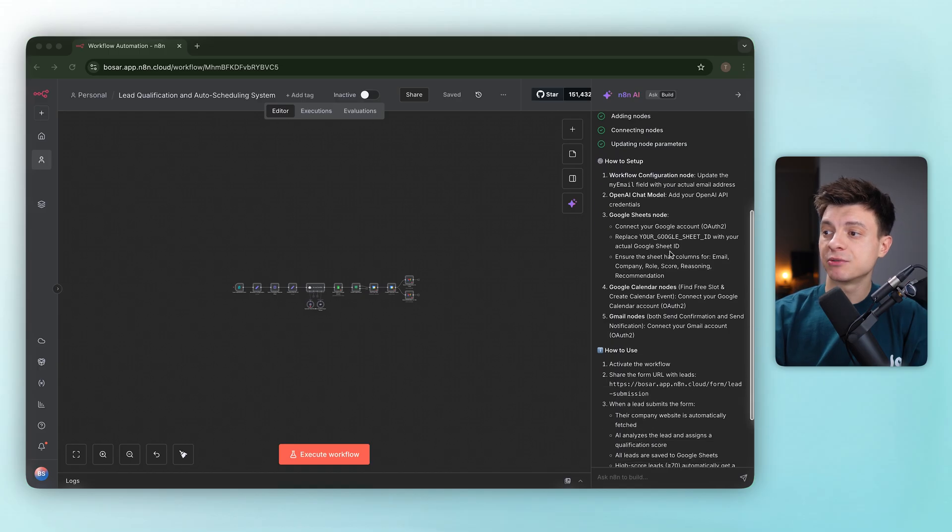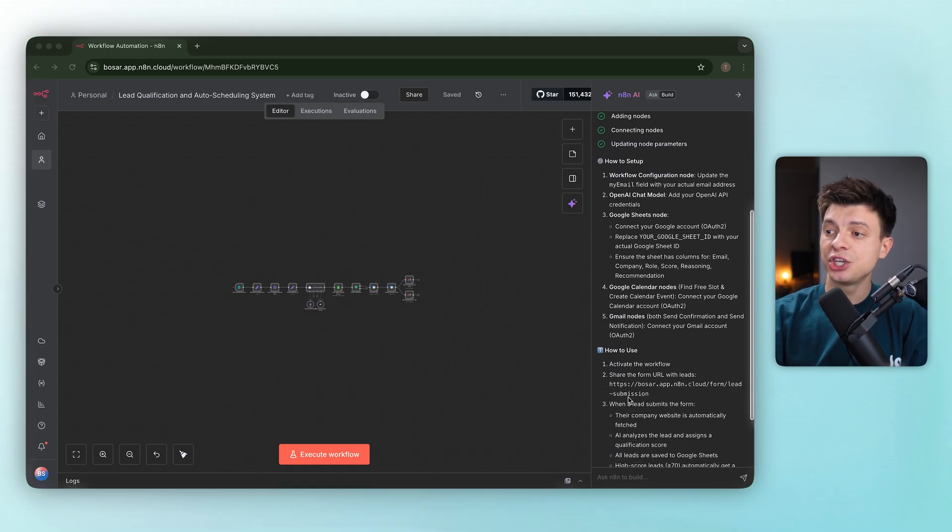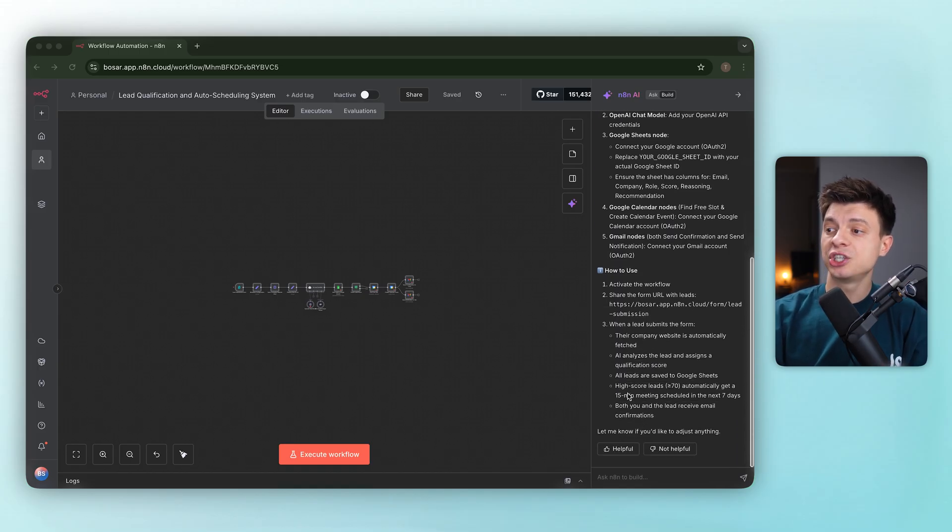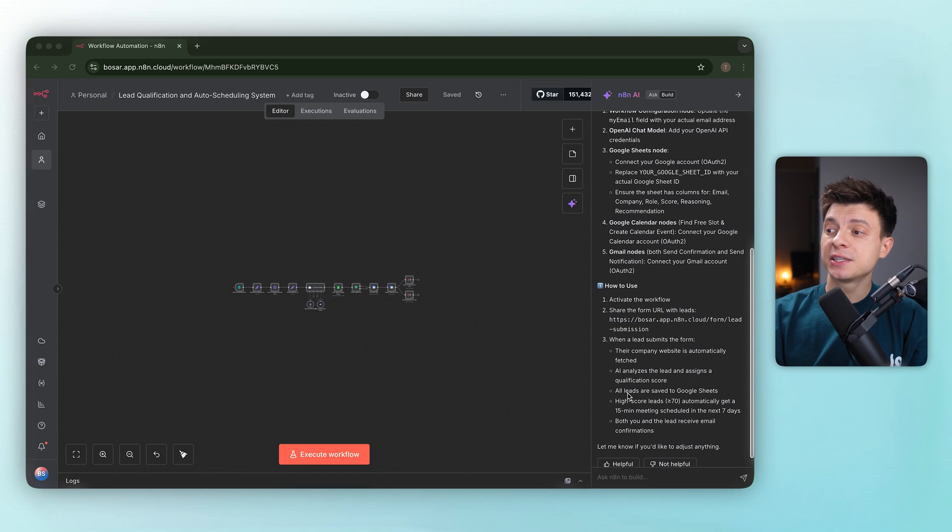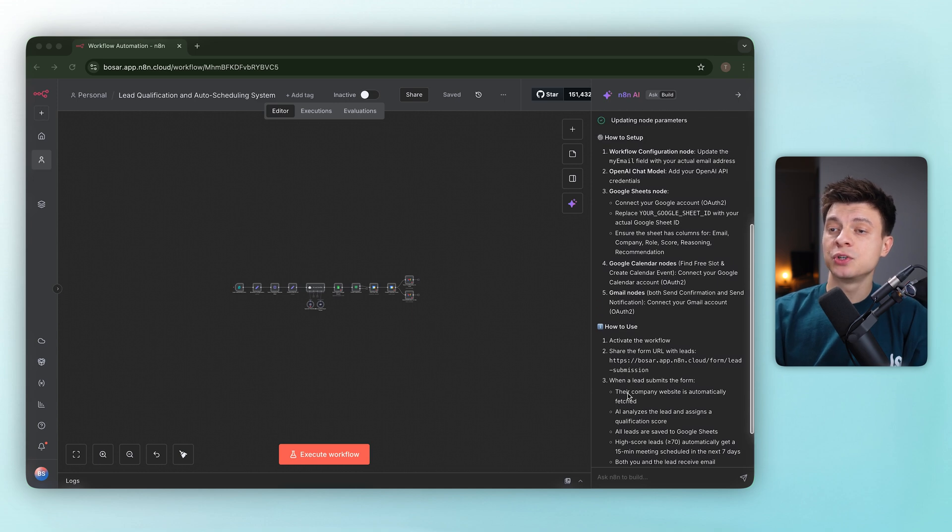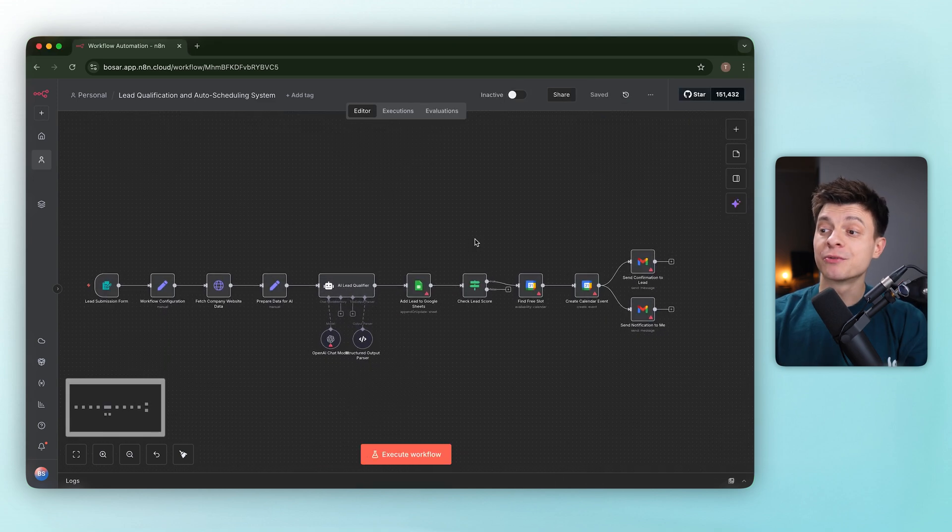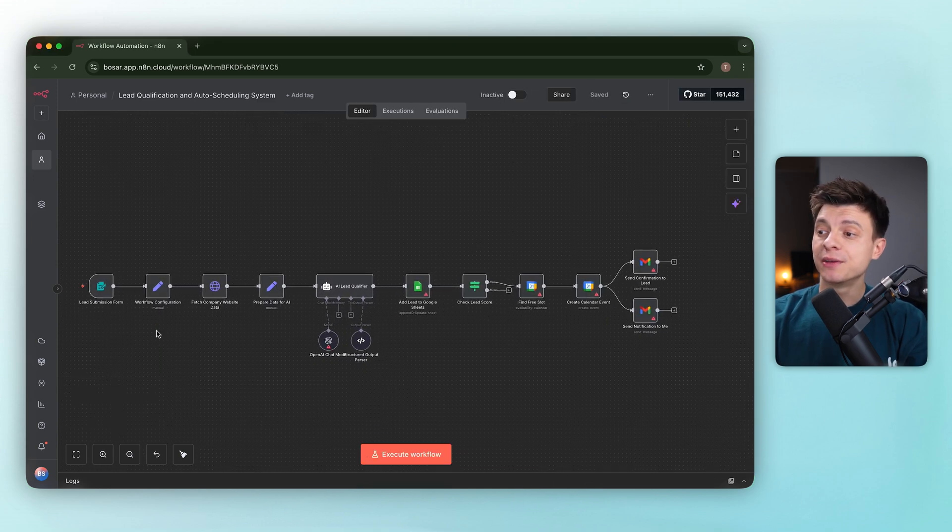On the right there is a setup checklist that shows what's left, like connecting Google Sheets, Calendar and Gmail, and clear steps on how to use the workflow. The nodes are already wired.